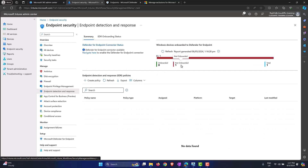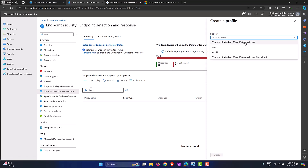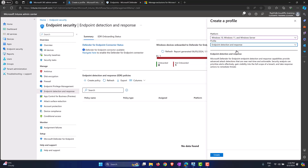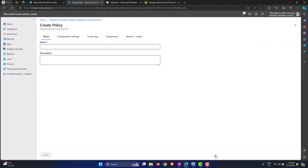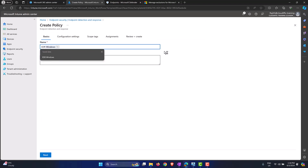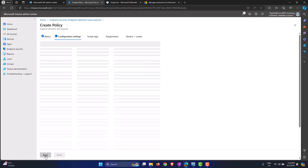To get that machine onboarded we need to go back into Endpoint Security, then Endpoint Detection and Response, and create a policy. We select Windows 10, Windows 11, and Windows Server as the platform, and select the profile as Endpoint Detection and Response. Click Create, wait for it to load, and give it a name — for example, 'Endpoint Detection and Response Policy for Windows'.